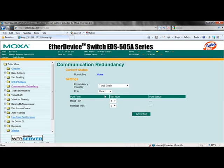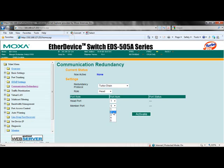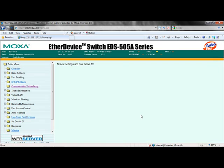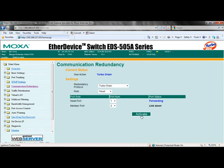Next, we will select which port will be the head connection port and which port will be the member connection port. The head connection port is the port that connects to another segment of the network. The member connection port is the port that connects to the Moxa managed switch in the member role. Now click activate. This concludes the configuration for TurboChain for the head switch. Your current status should now say TurboChain.